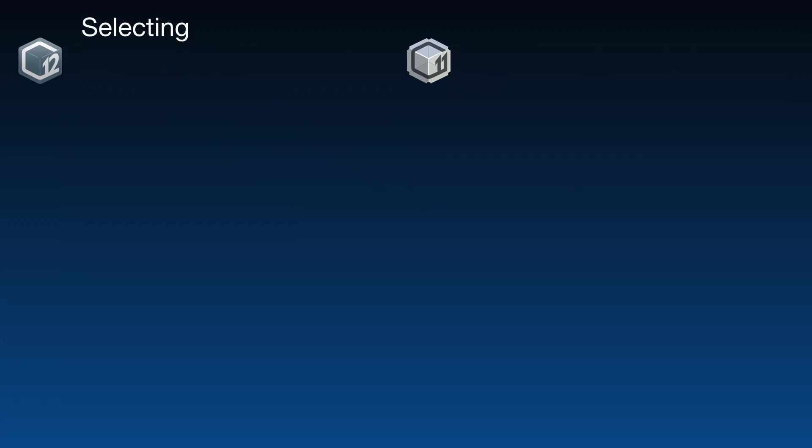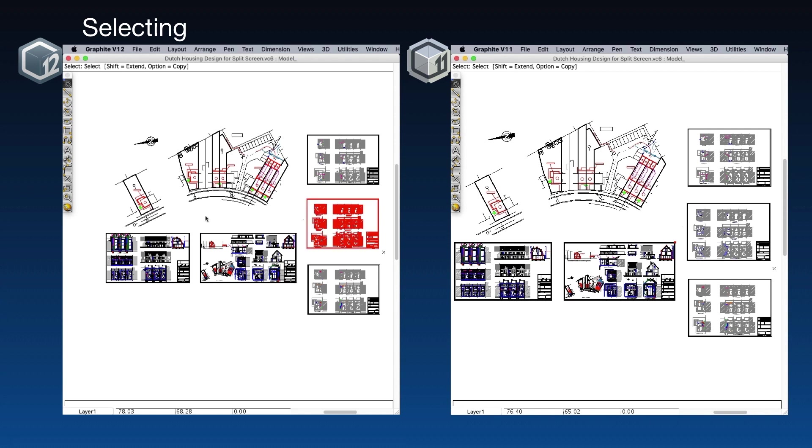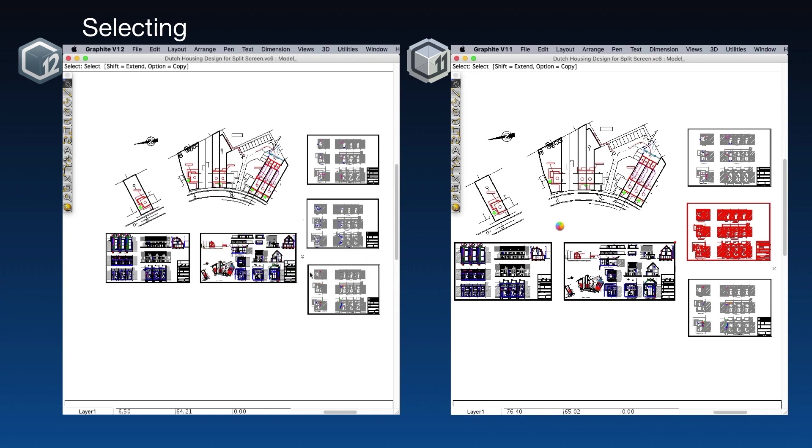Next, we'll take a look at selection speed. In both versions, I'm going to select a portion of the drawing, change my mind, select a different portion, change my mind again, and make a third selection.